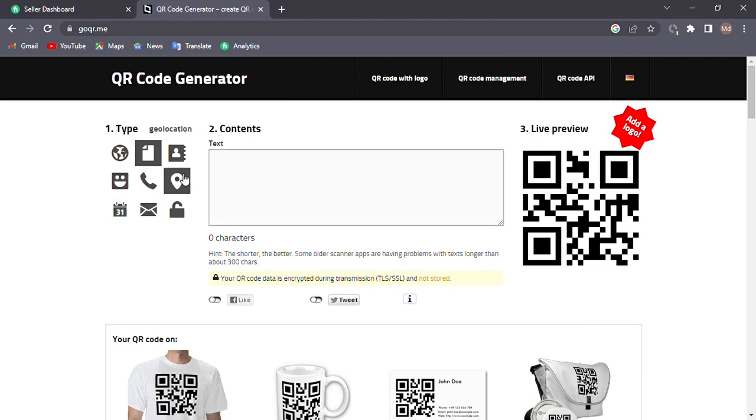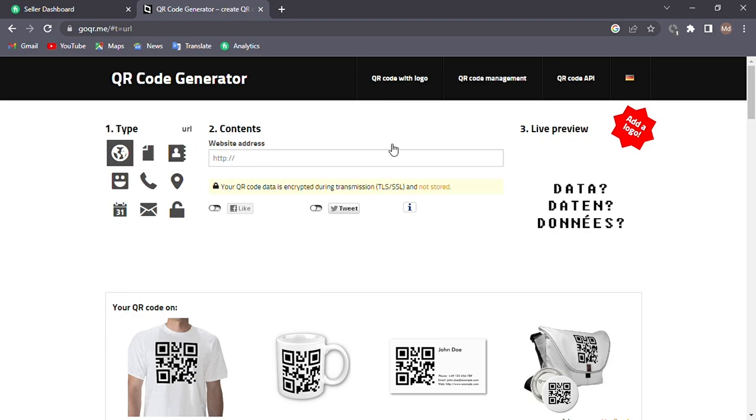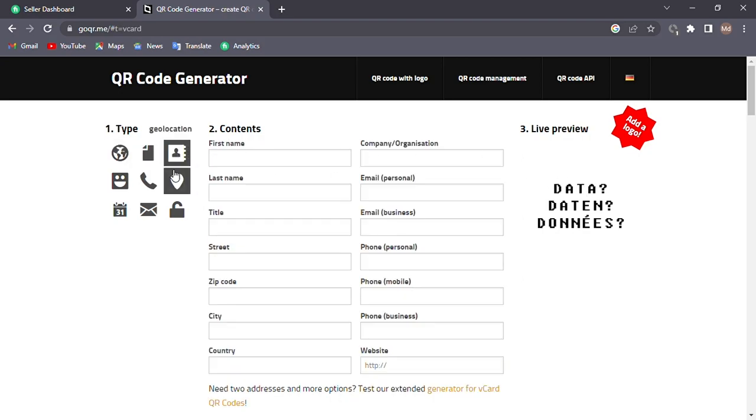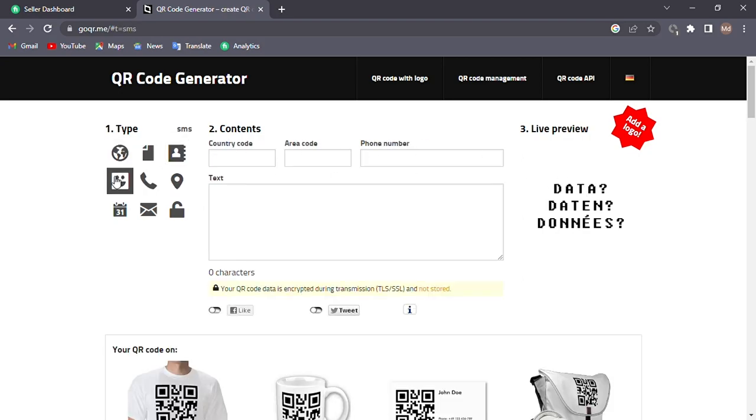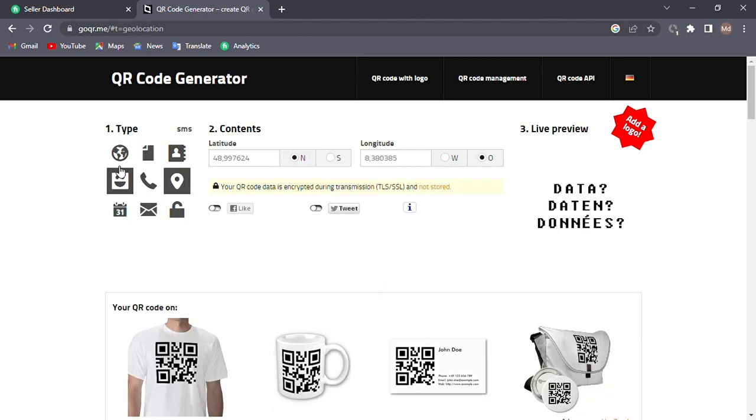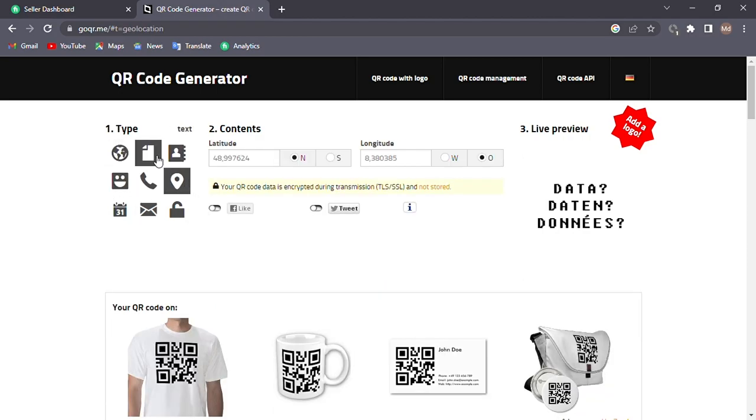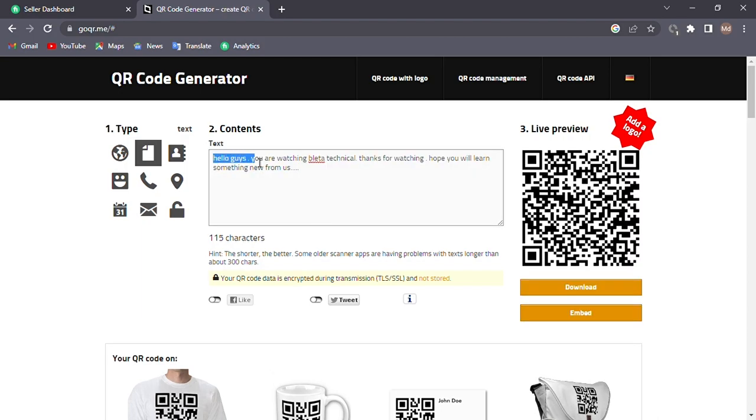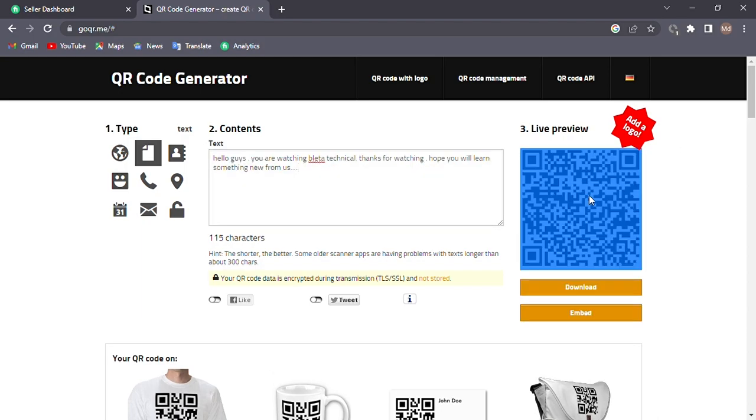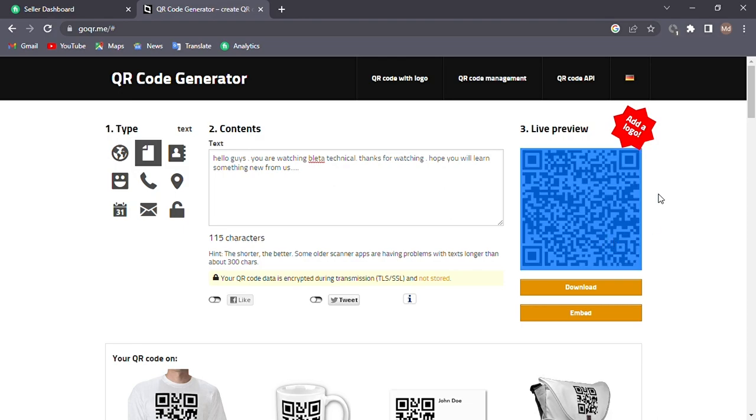You can make QR codes by your website link, text, vCard, or some more options here. Well, I'm going to use the text option and show you how it can be done. Click the text option and type anything you want. After that, you can see on the right side your QR has already been ready.